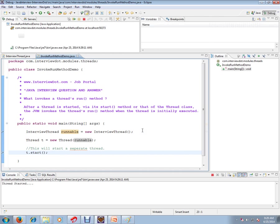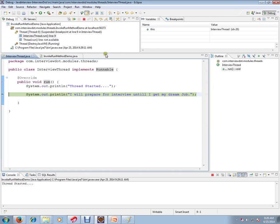The moment you start, you can see here another stack is created. Now it says thread started.